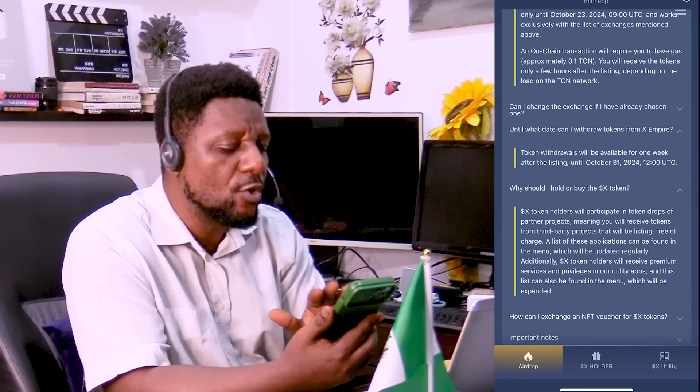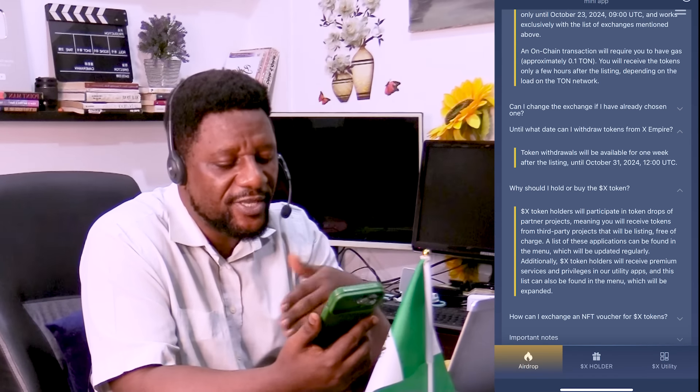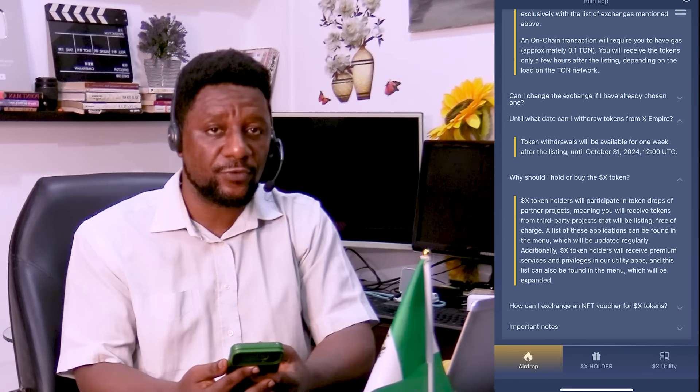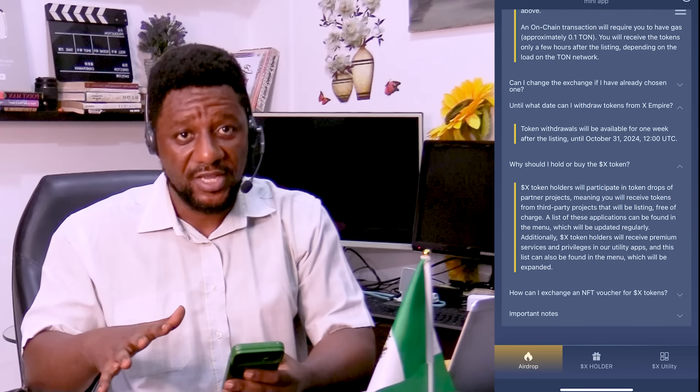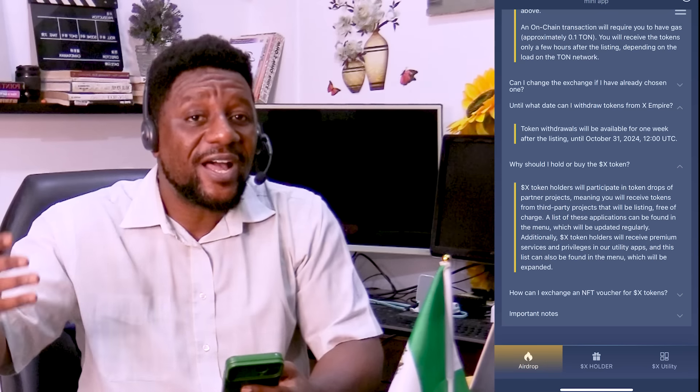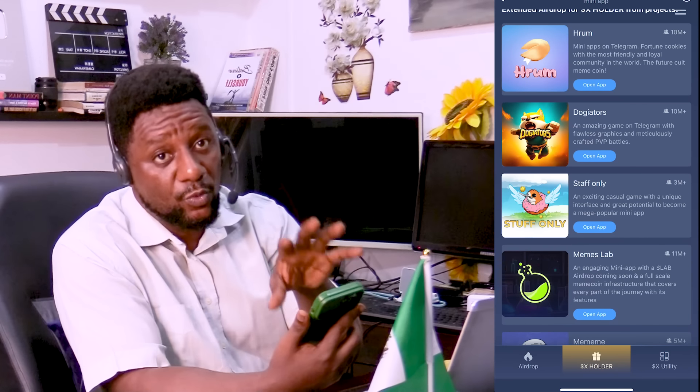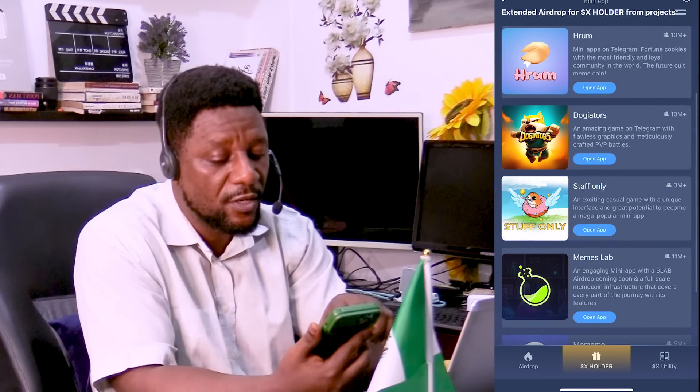I'll still make a video about the price prediction. It says X token holders will participate in token drops of partner projects, where you can get tokens from other projects. Every token that lists successfully — most of us didn't realize this — if you look at leaderboards you see people with millions of tokens. We have platforms that promote other tap-to-earn games. For example, if you're an X holder, you can get tokens from platforms like Hrom, Dogator, Stuffonly, Memes Lab, and MiMiMi.